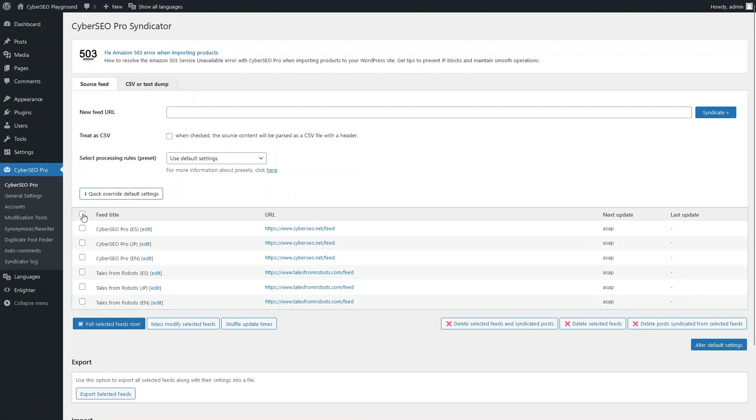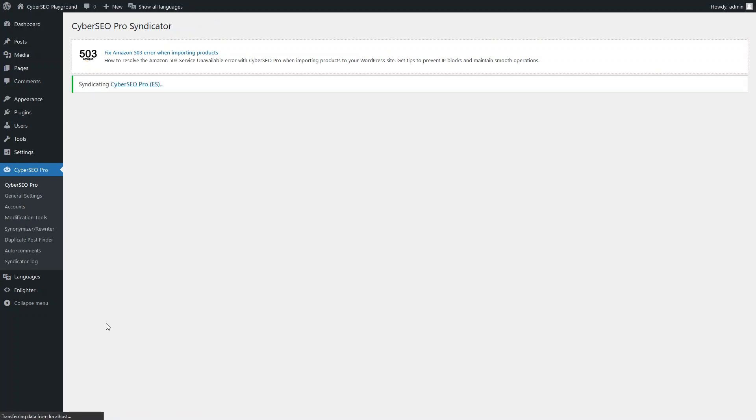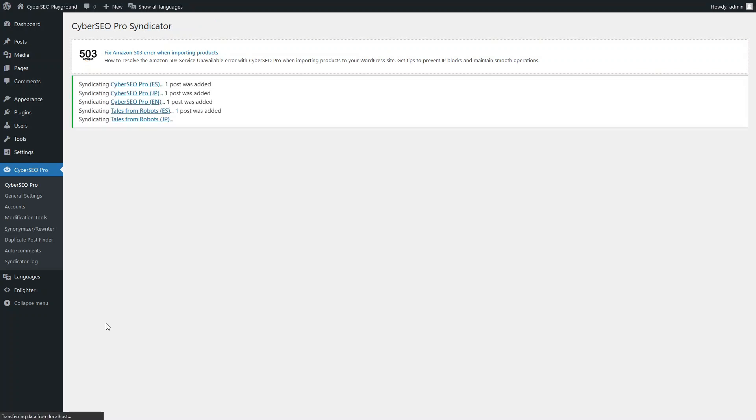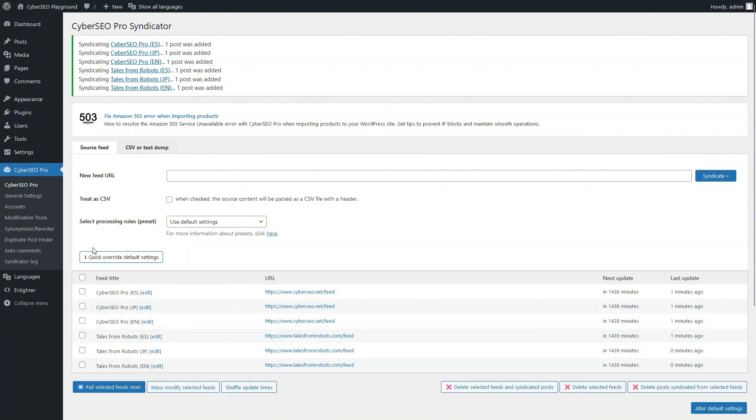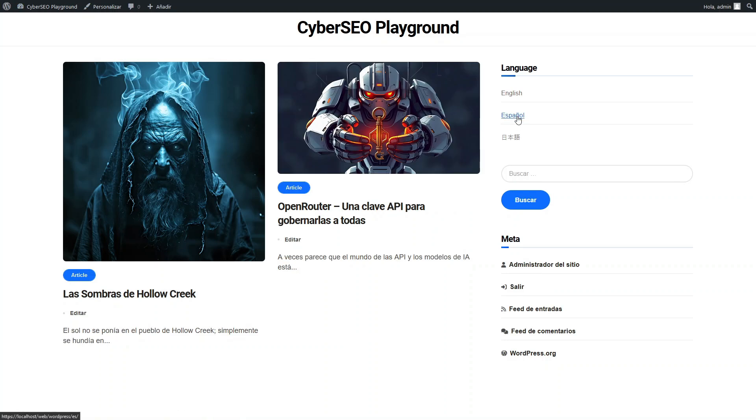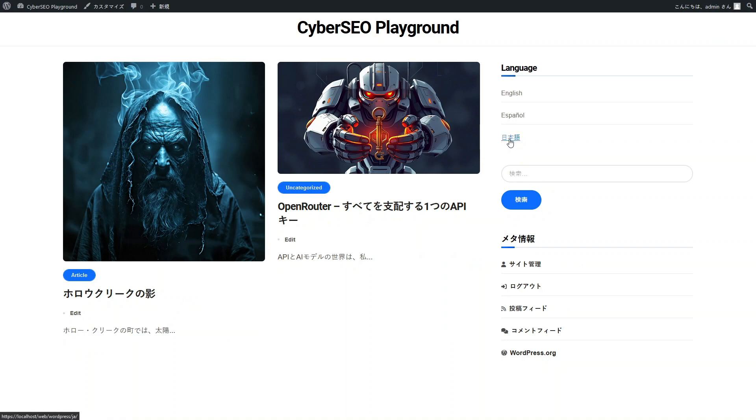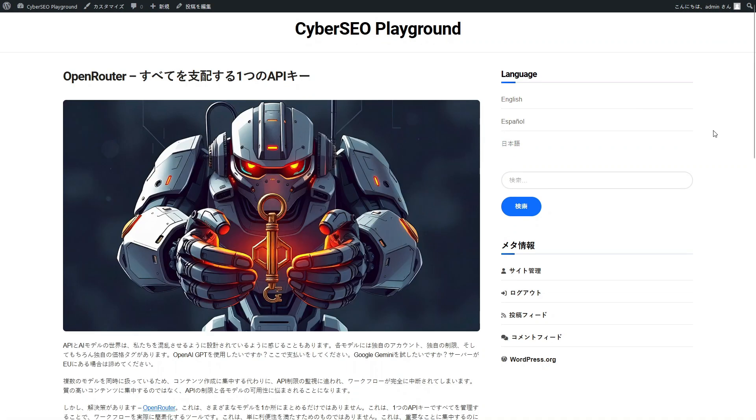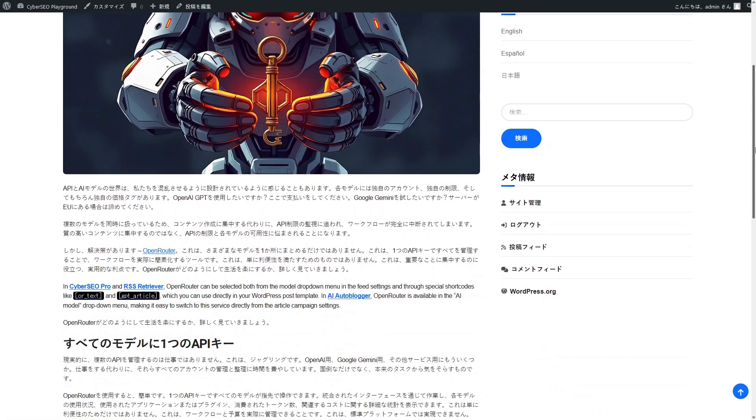It is time to pull the feeds. And here's what we got. The Japanese version of the post.